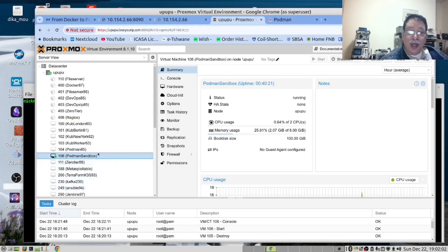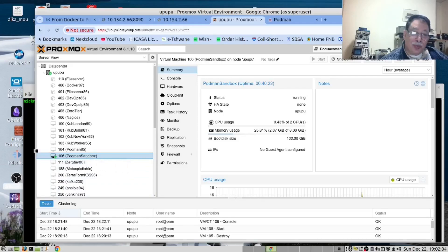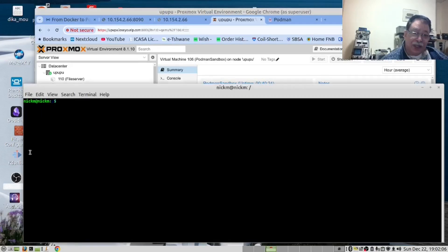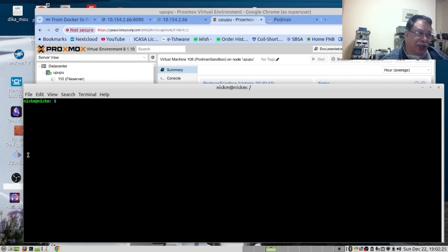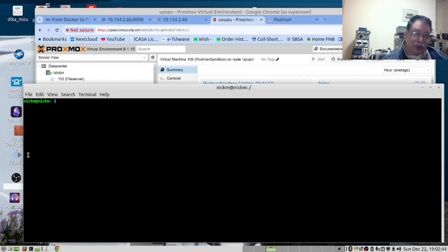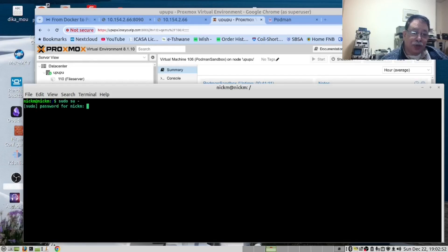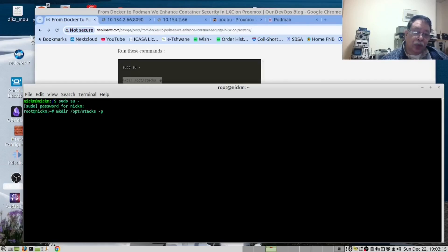In Podman sandbox, we opened the terminal here. We want to create a stacks folder in the opt folder. We need to do that as root, sudo su dash. We run this command to make the directory.